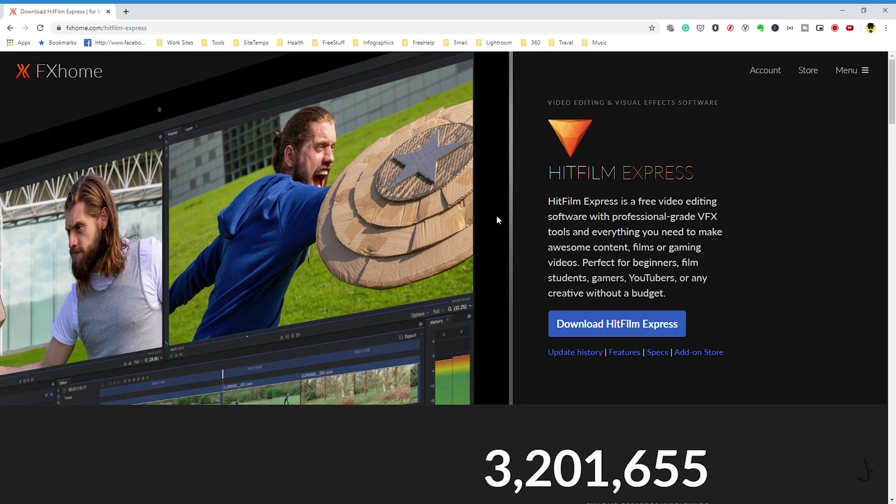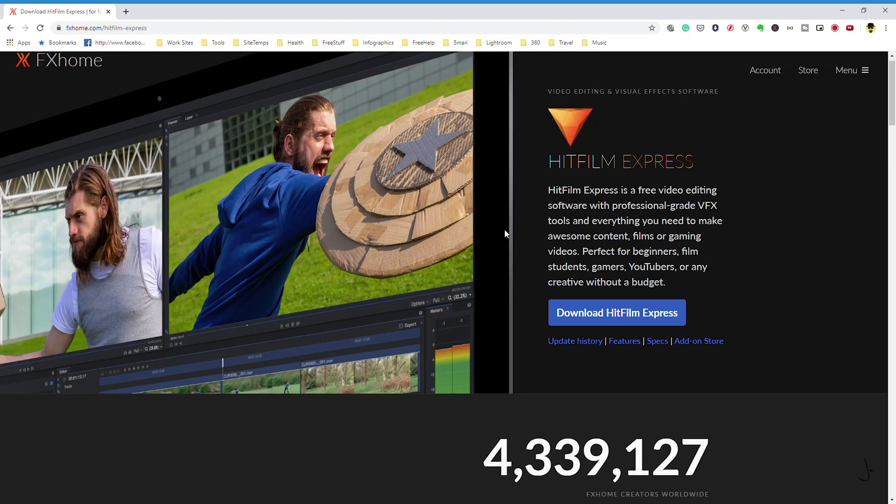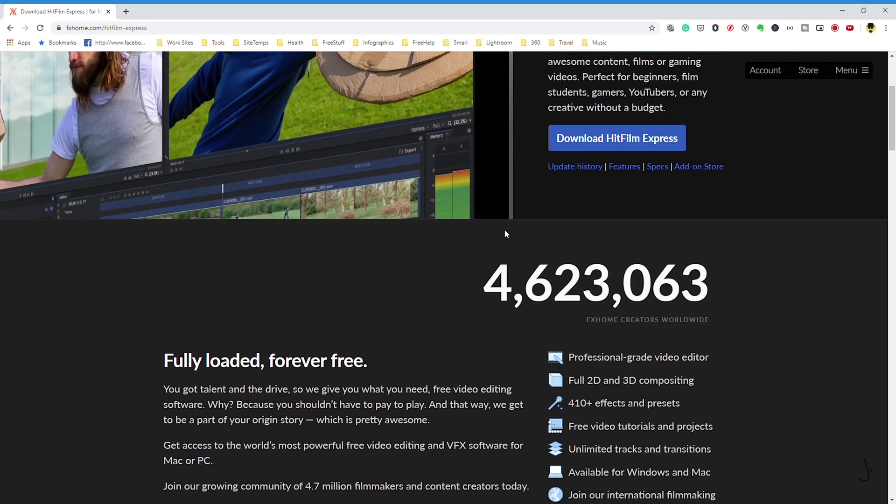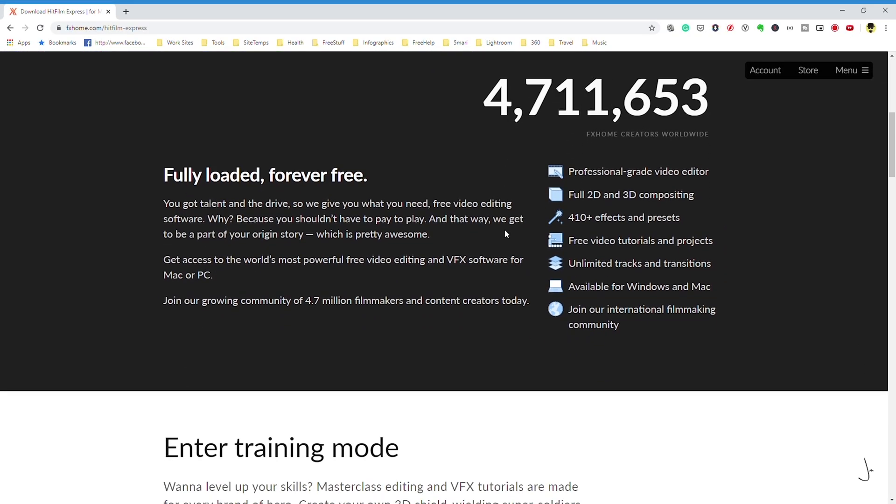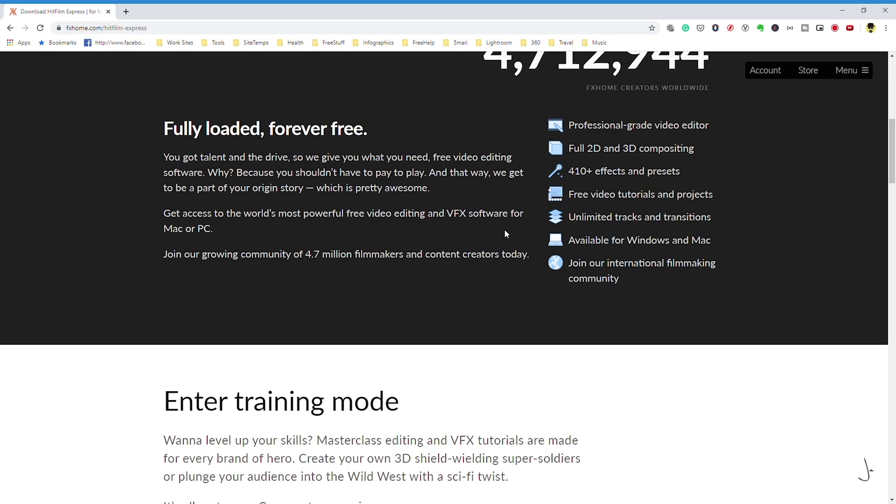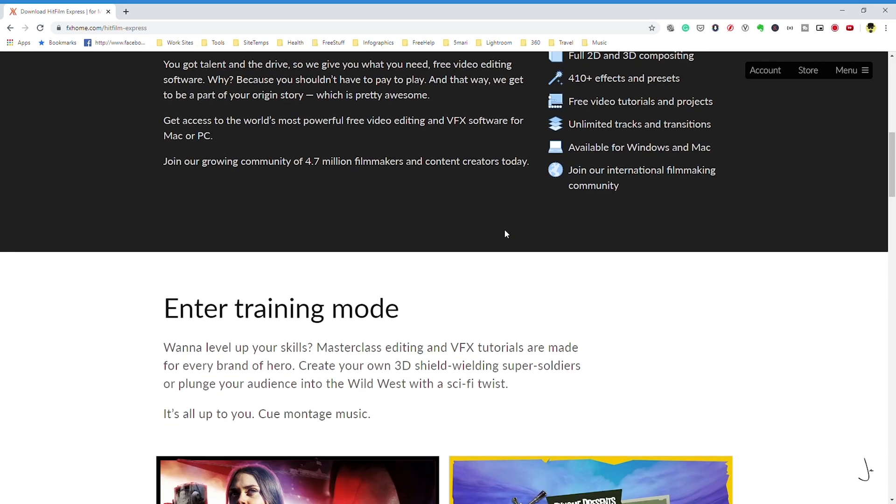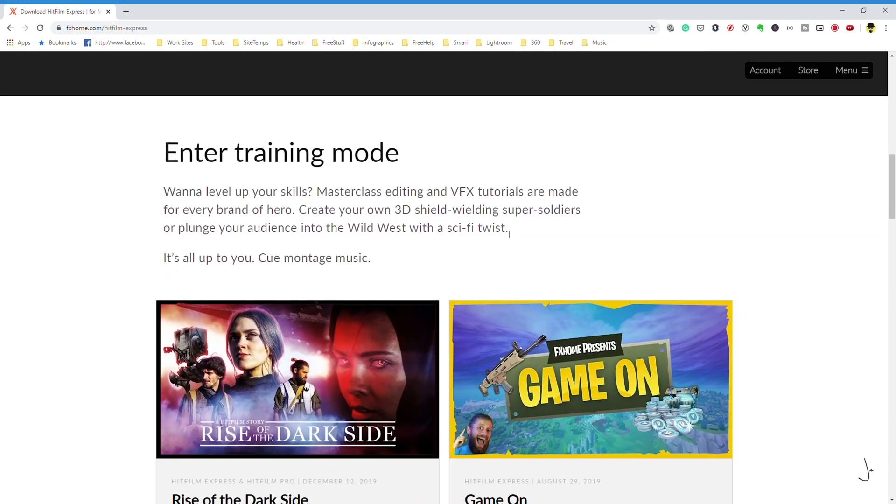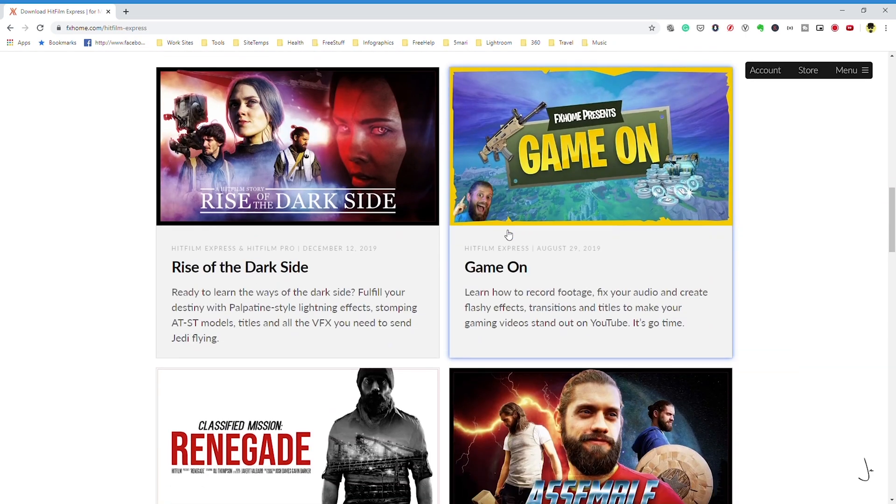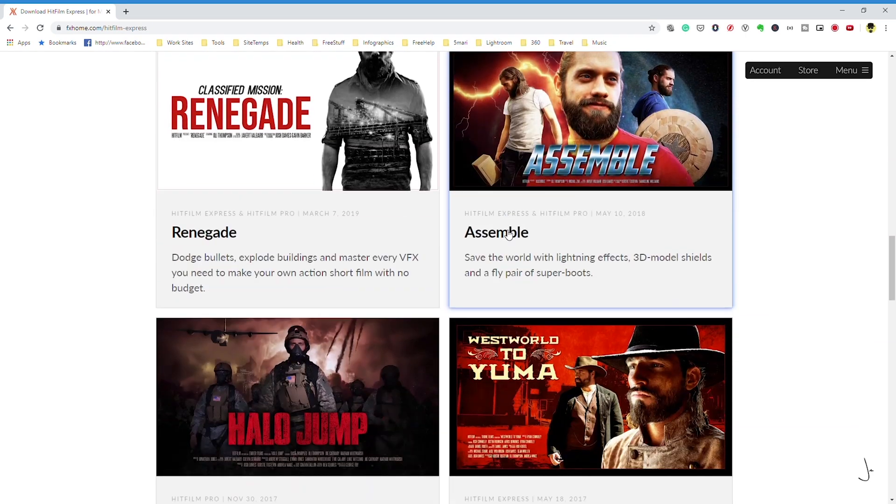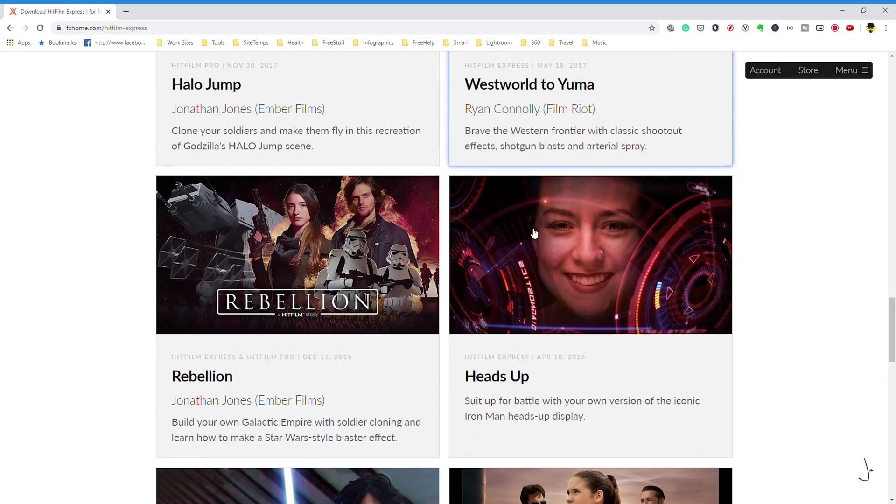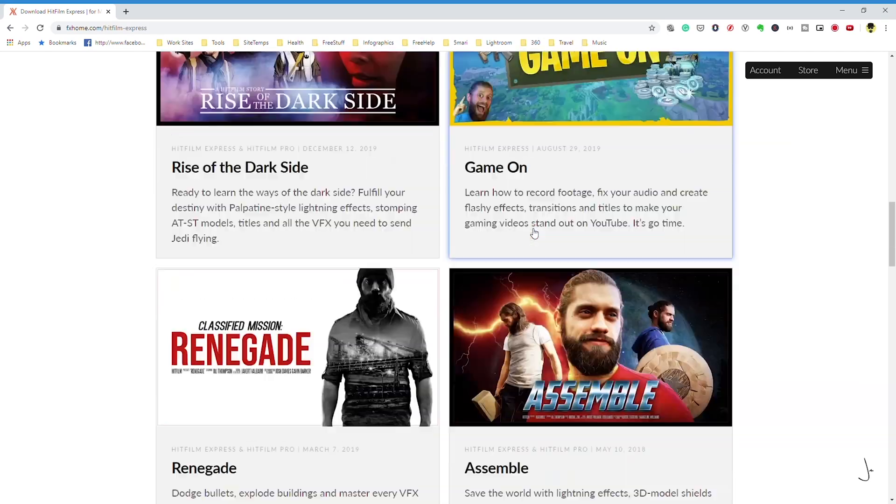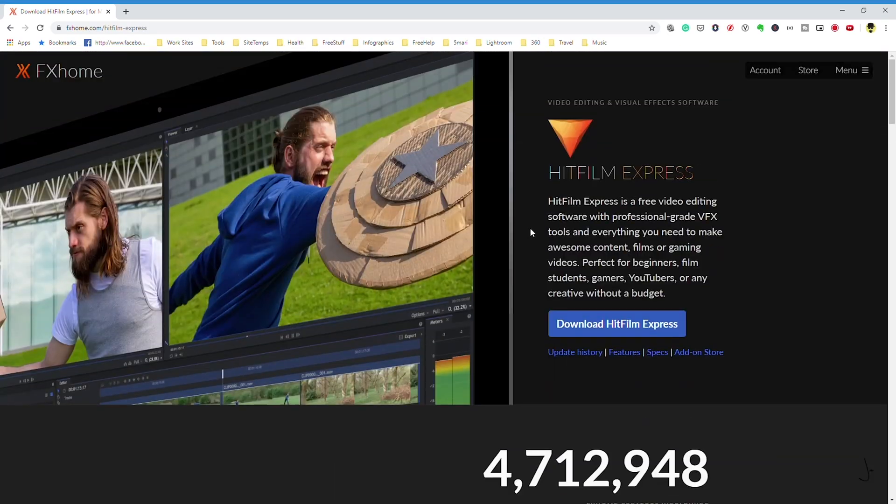The next video editing software I recommend is Hitfilm Express. Hitfilm Express is available on both PC and Mac, but at the time of recording it's not available on Linux. Hitfilm is certainly one of the best all-round free video editors.